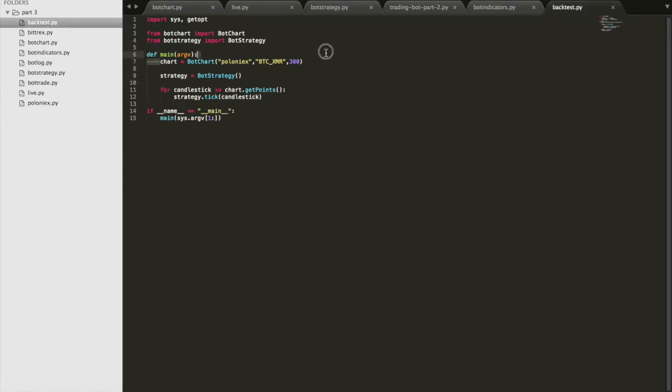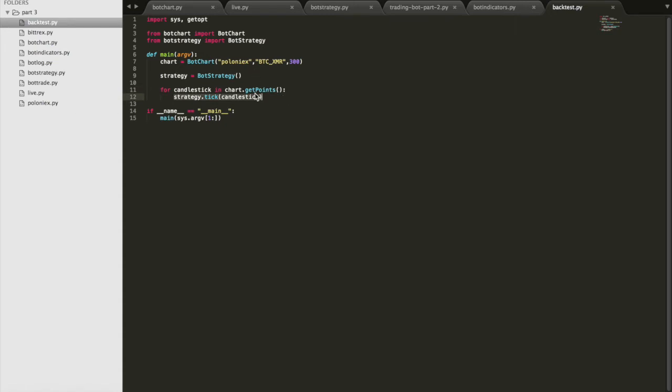Before, when you created a new chart, it would return a bunch of candlestick data. We're simply passing that candlestick data one at a time into our strategy object, and over time that would evaluate trades, place trades, close trades, that kind of thing.